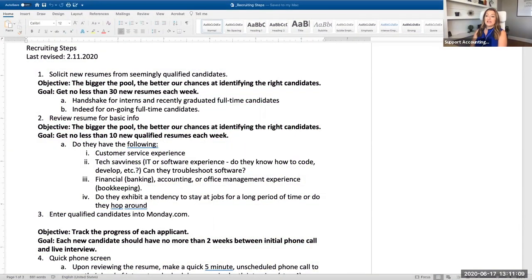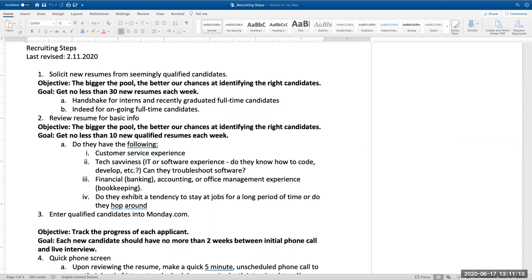When I'm doing major recruiting, I want no less than 30 new resumes each week. This is for the staff account primarily.